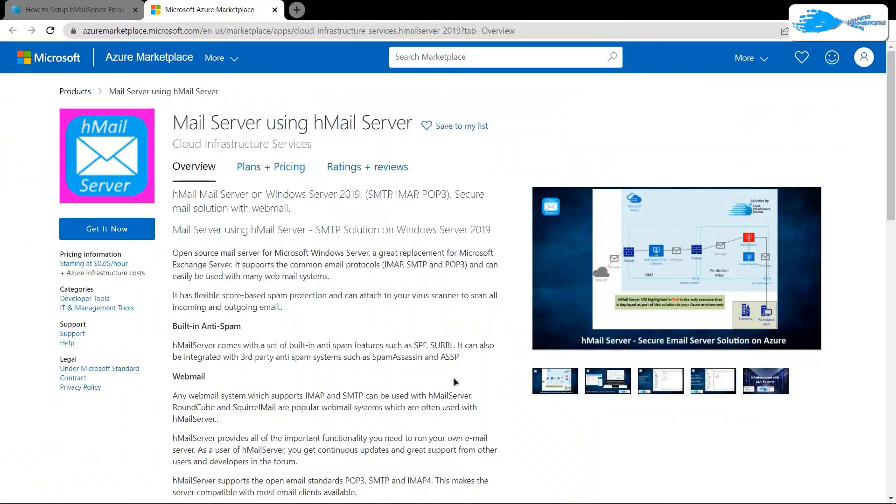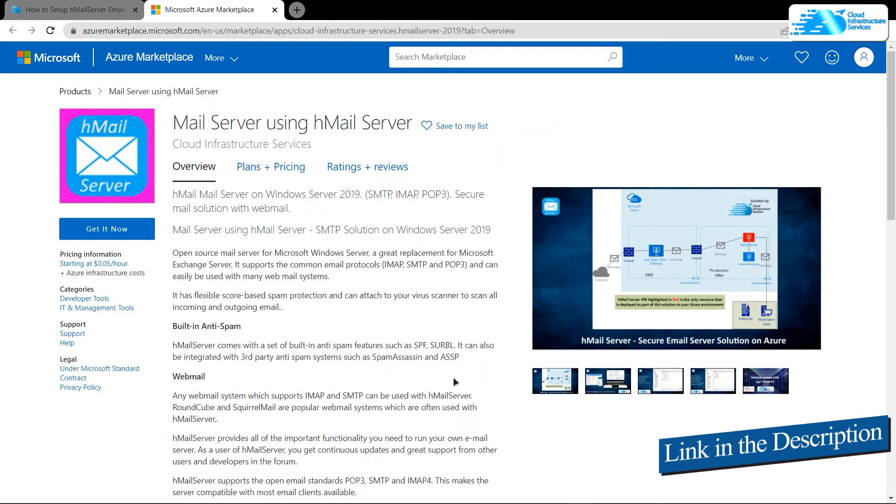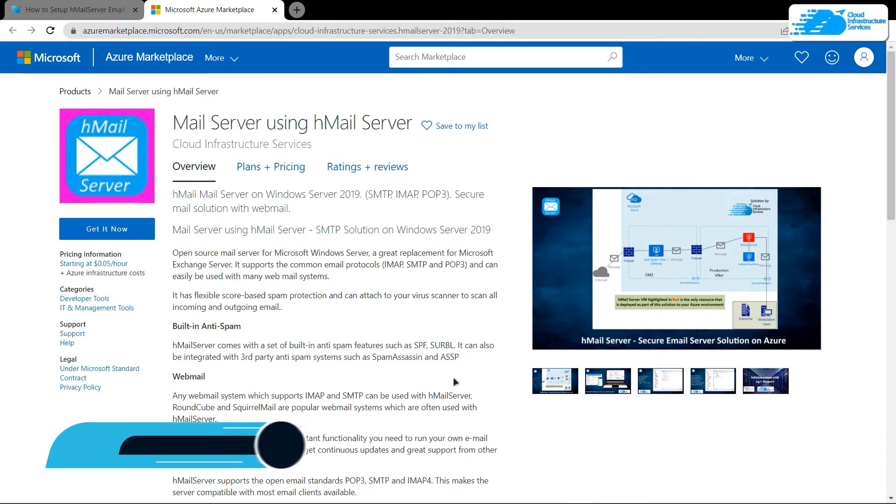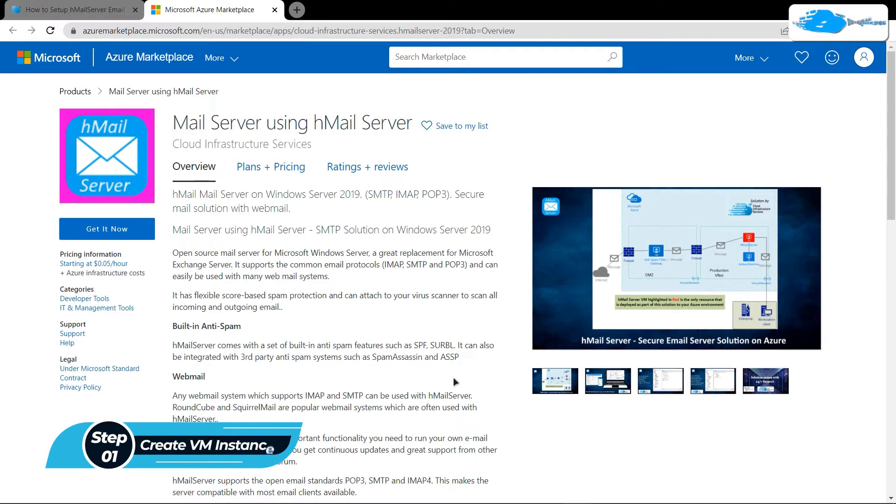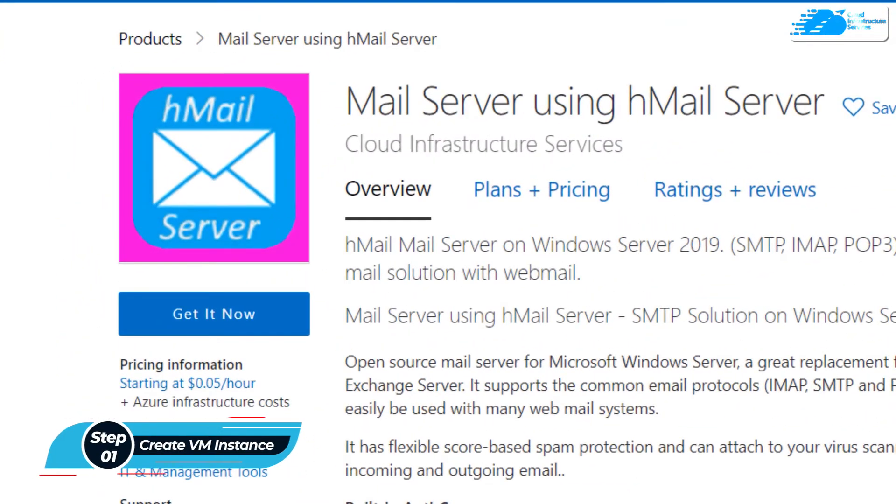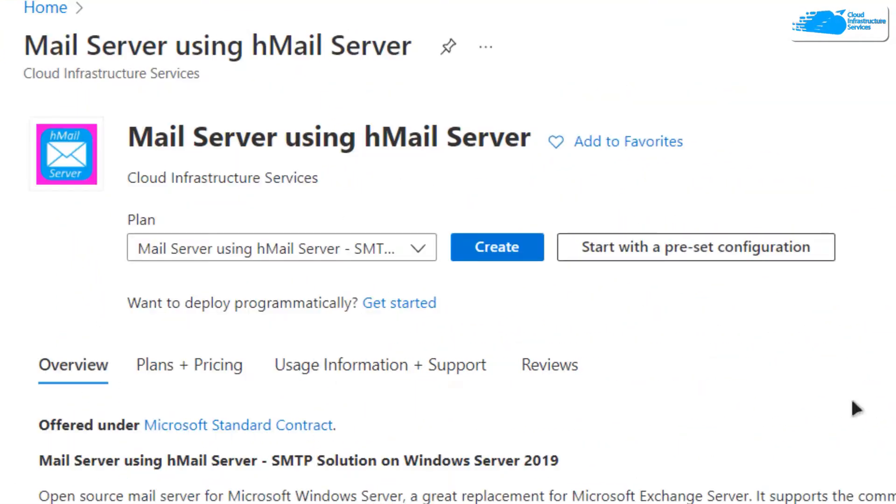Simply follow the link in the description box to come to this marketplace listing for Azure. From here you want to create a new virtual machine with this particular image. From this page click on get it now.